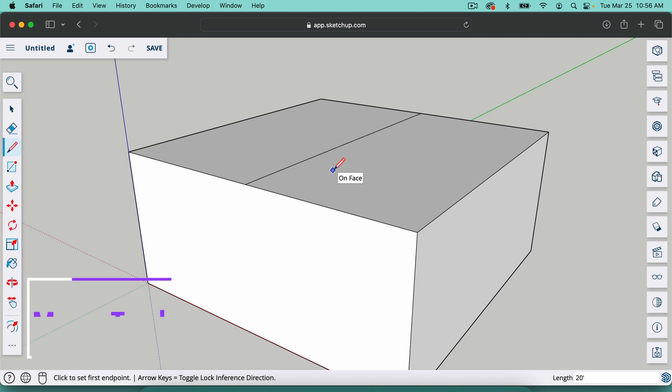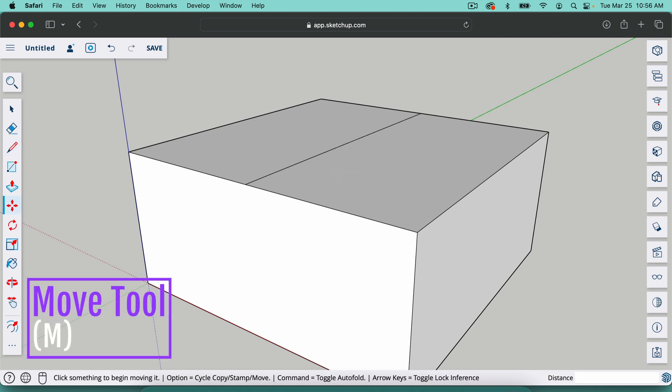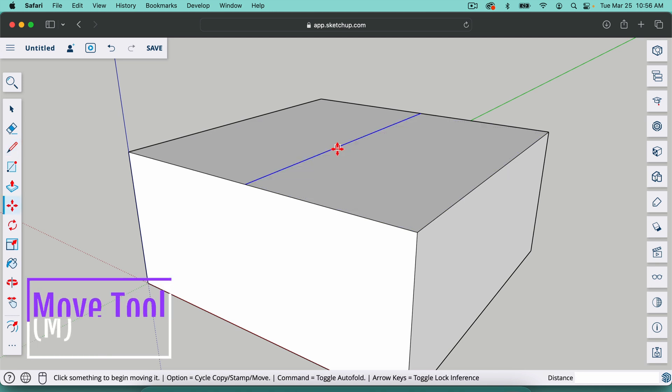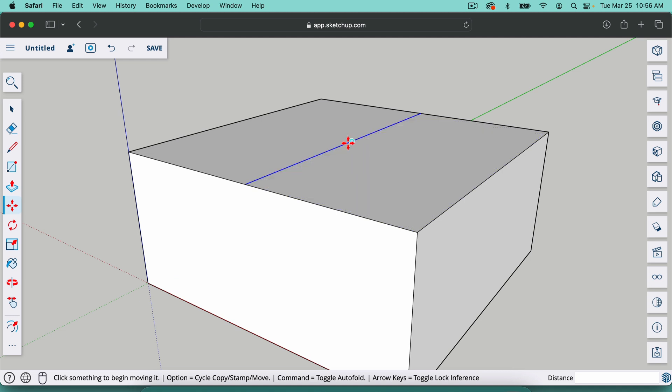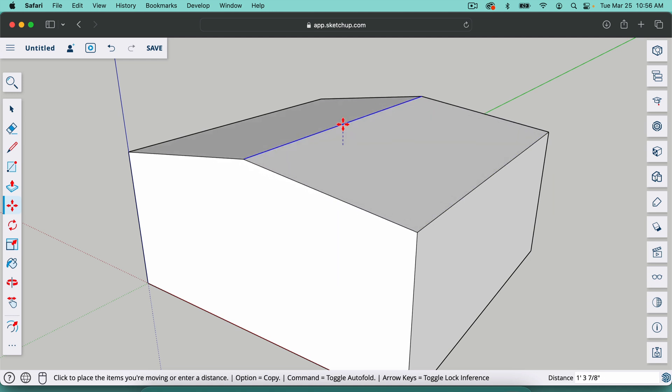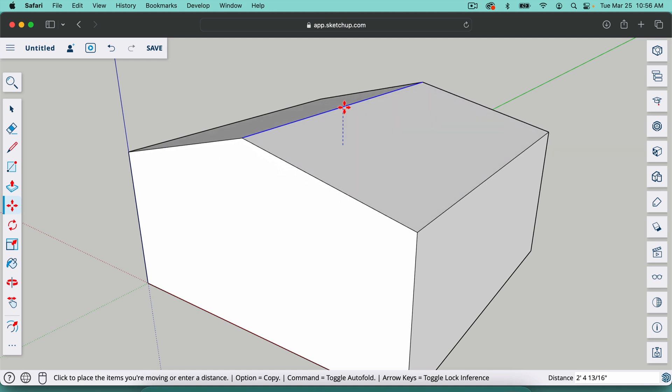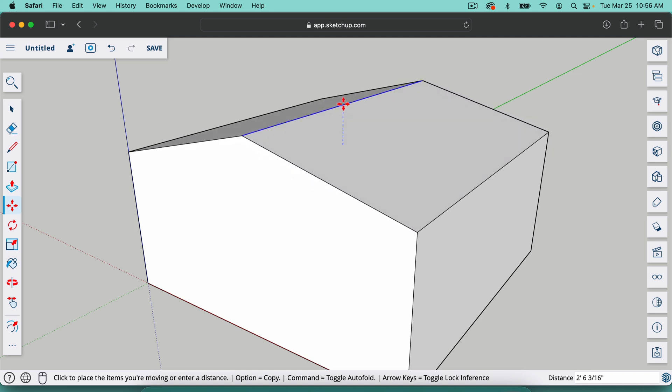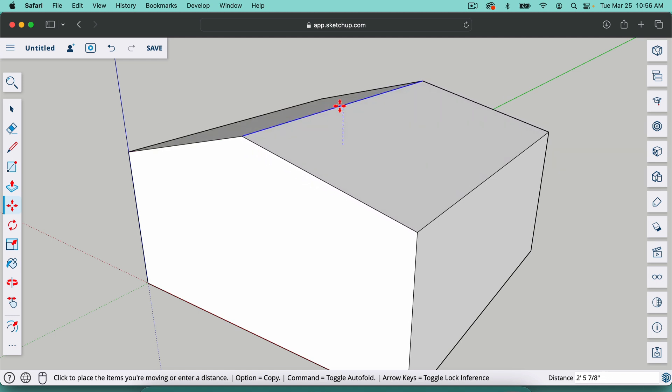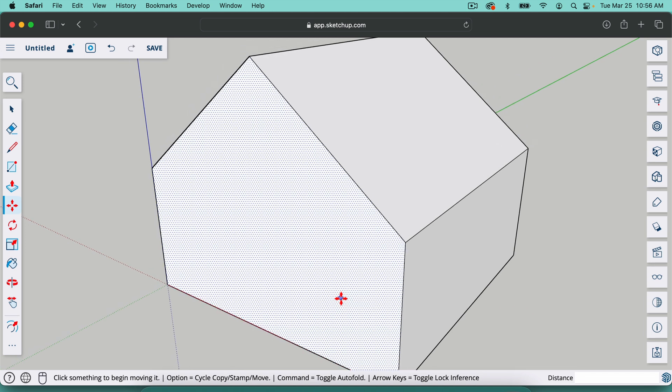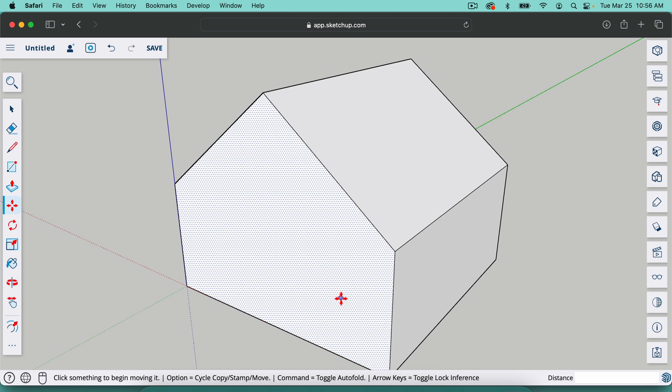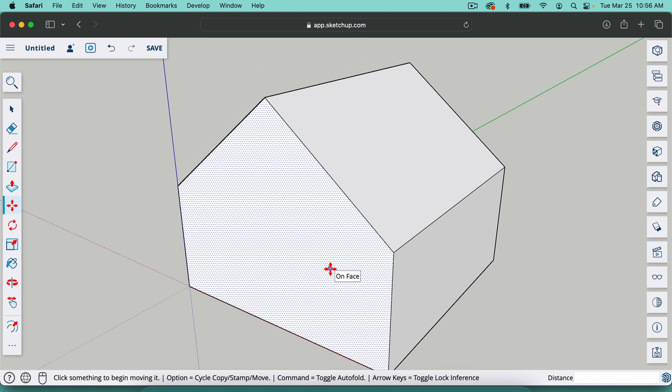Once I have that line, we're going to use the move tool. It's M on your keyboard. And I'm just going to make sure this line is what I'm moving, not this face. Notice the difference there with the line selected. I'm going to move this up and I'm on the blue axis. If I were to get off, I could always hit the up arrow key and I'm going to type in eight apostrophe. I could have typed in 96, which is 96 inches, same as eight feet.